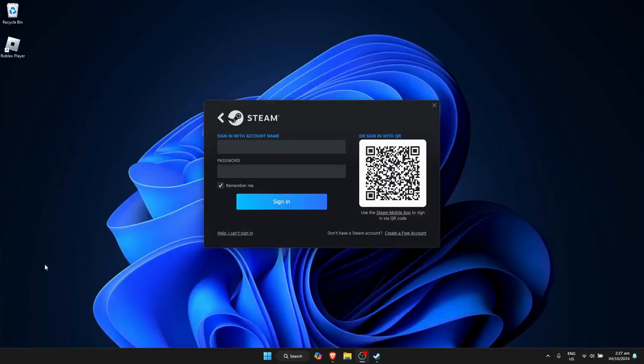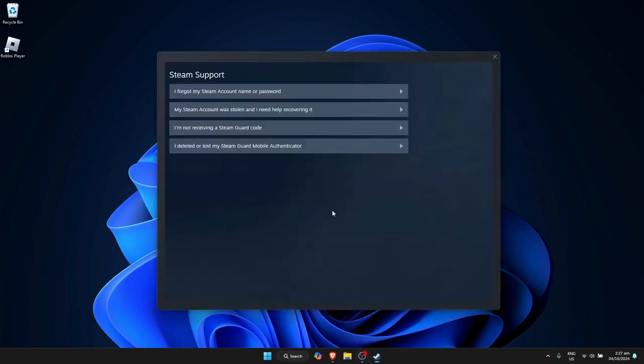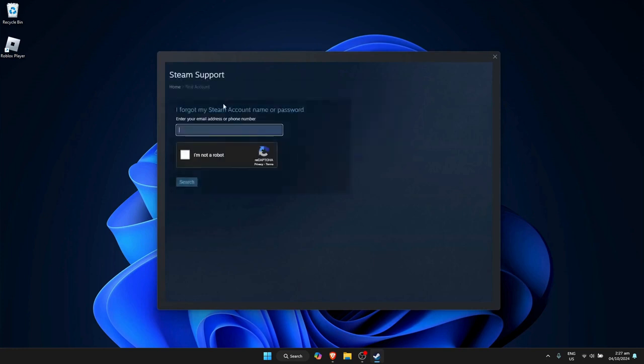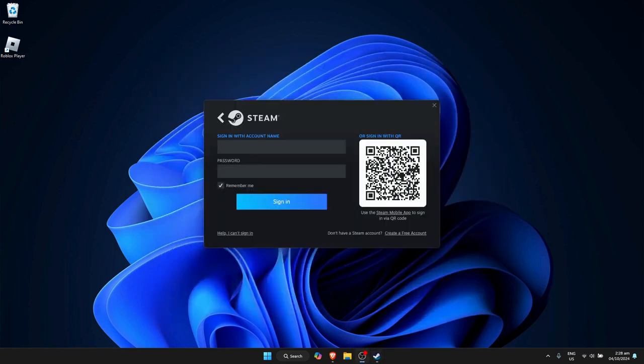But if that still doesn't work, what you can do now is simply reset or change your password. To do that, just click on Help, I can't sign in right here, then click on I forgot my Steam account name or password. Just simply need to fill in the details right there.